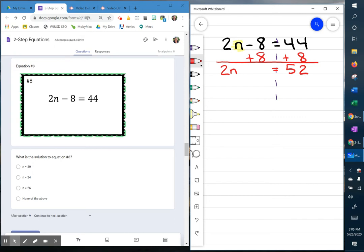The inverse of multiplying is dividing, so you're going to divide both sides of the equation by 2. 2 divided by 2 leaves you 1n, and that equals 26.